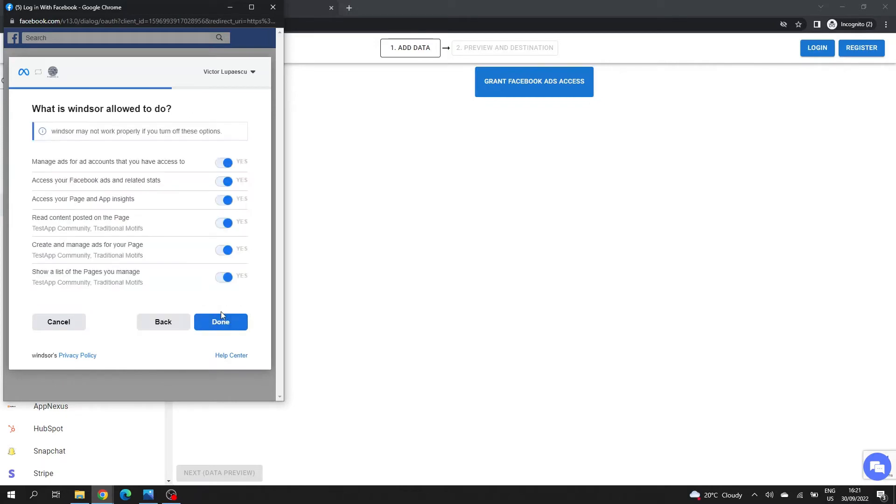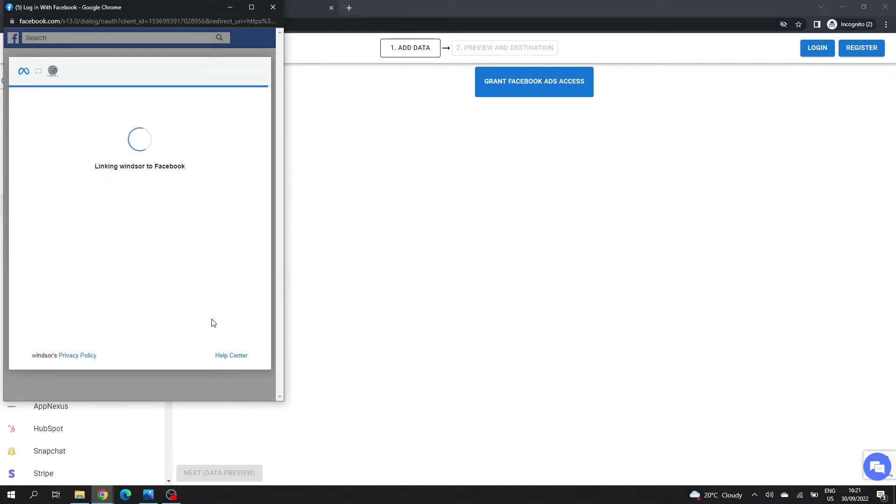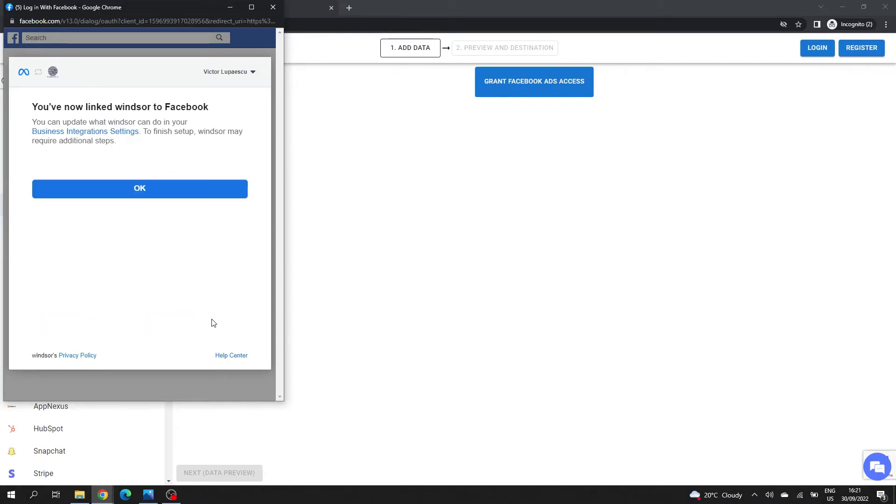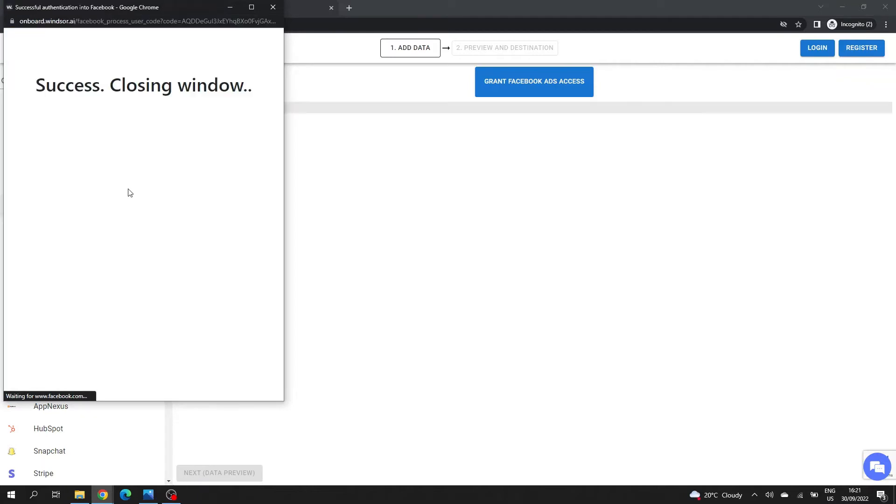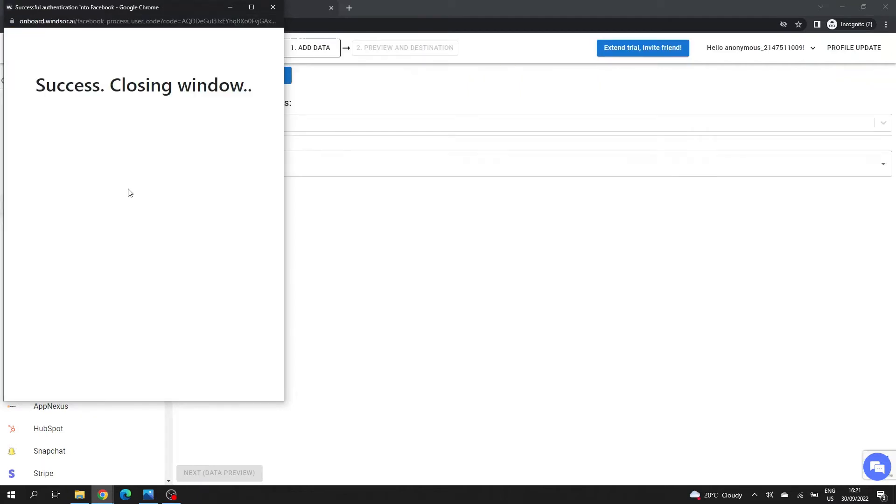I'll click on Next. Next, I have to leave all the marks checked and click on Done. I have a confirmation that Windsor is now connected to my Facebook account. So I can safely close this window.